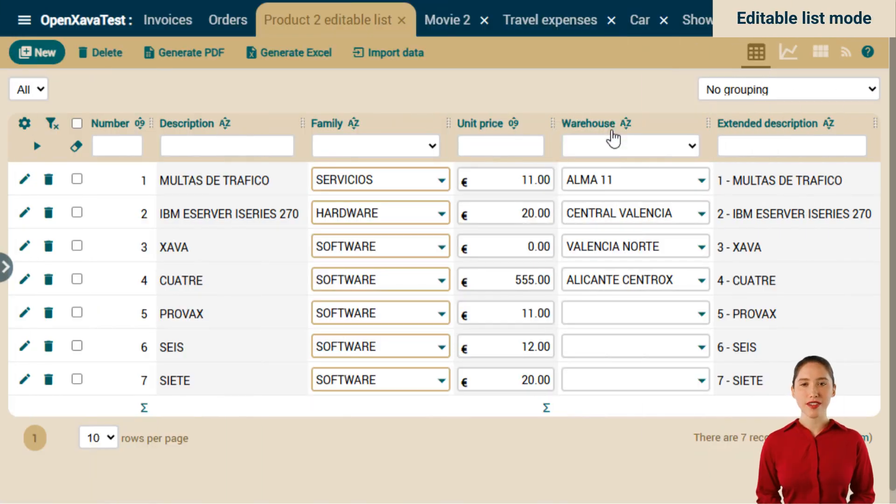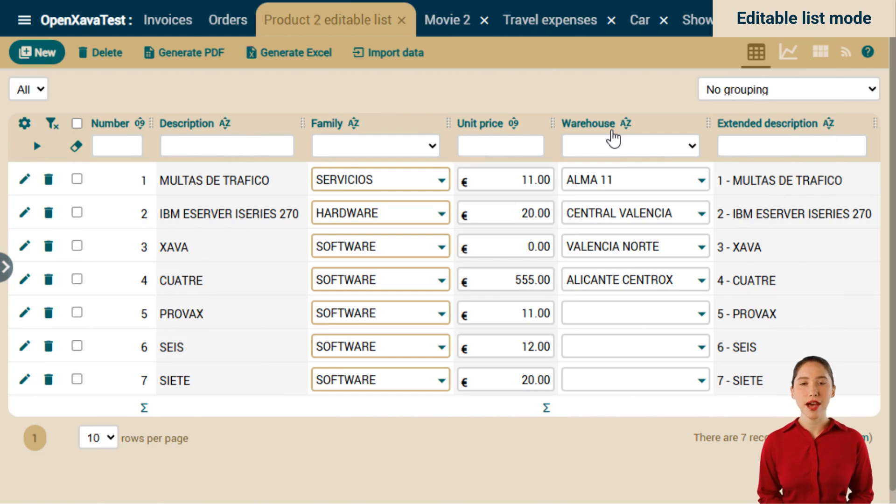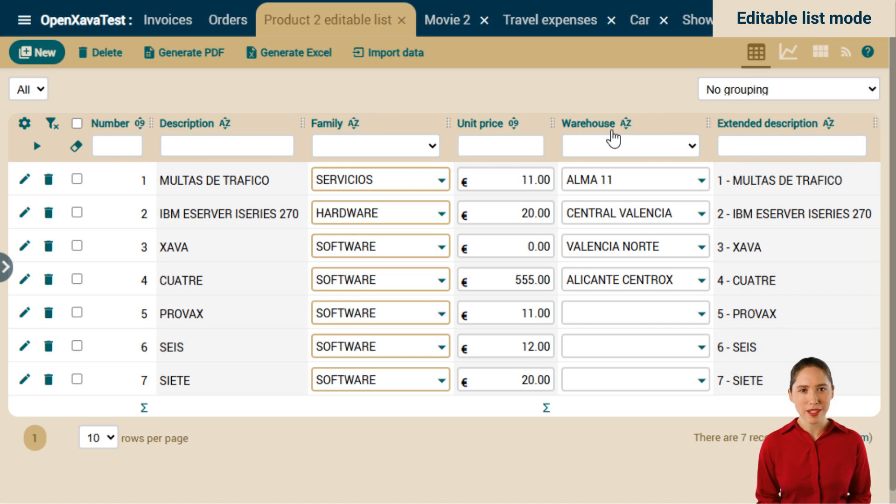Without a doubt, the most attractive feature of this new version is being able to modify record values directly in list mode without going into detail.